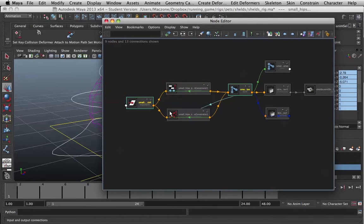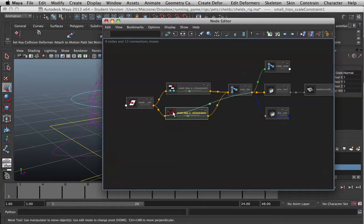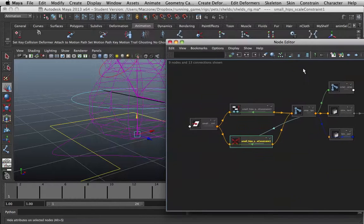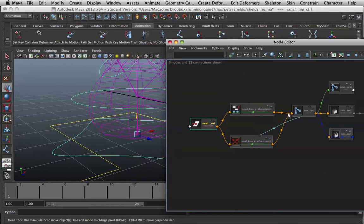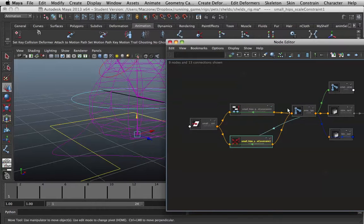In here, this is our scale constraint. And if we look over here, this is our controller. This is our bone. You can see it's selected.